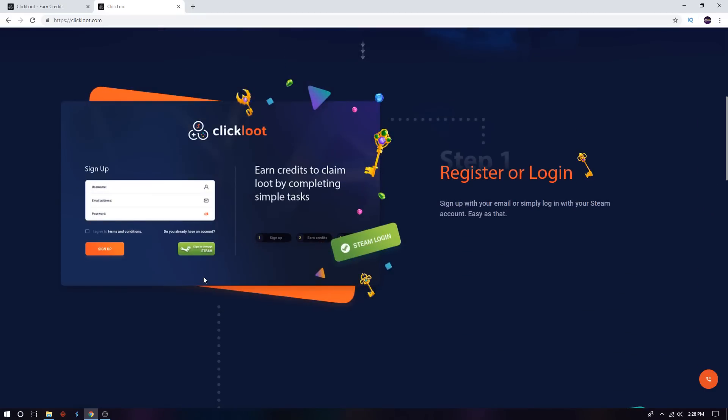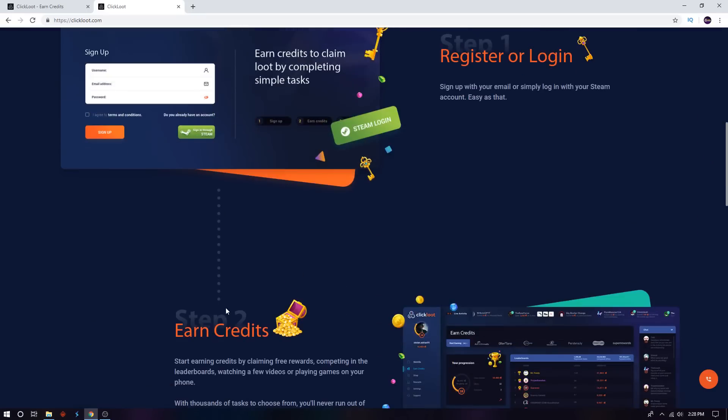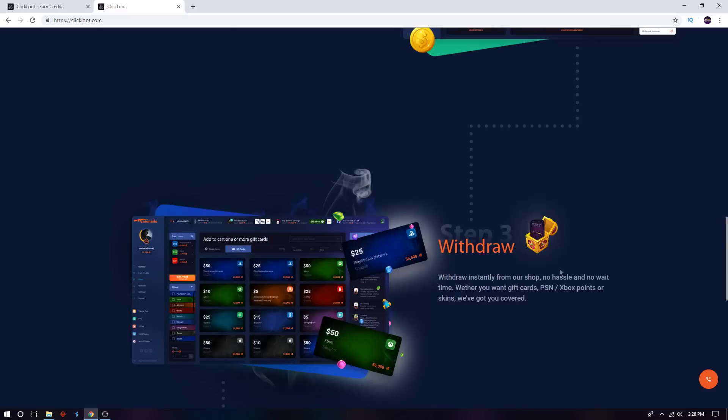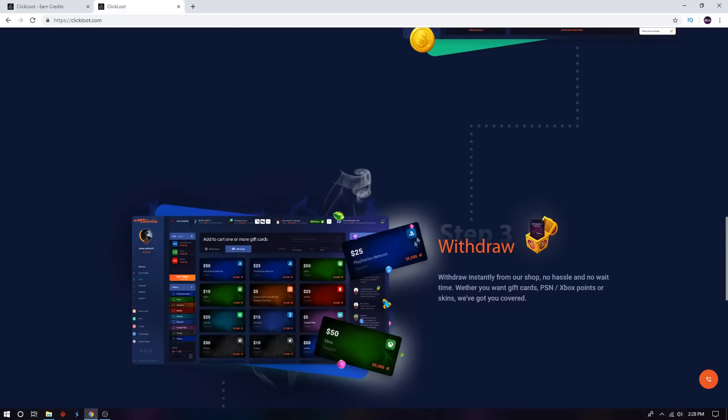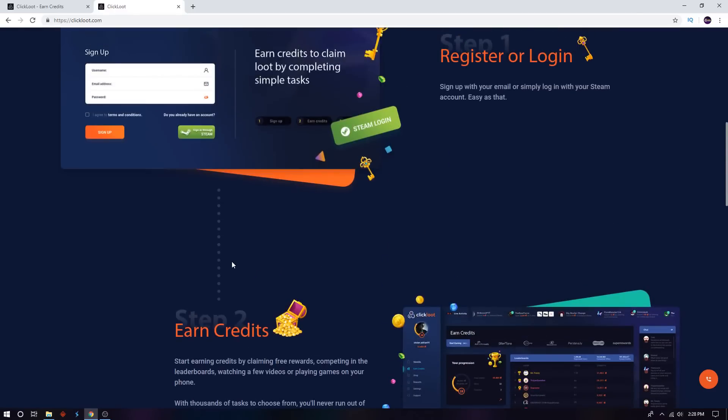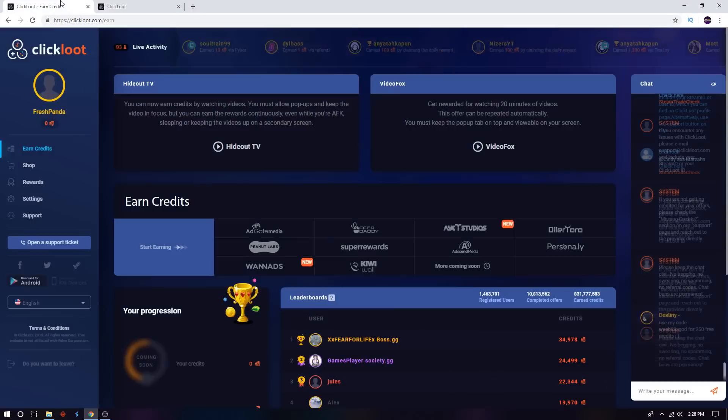Use my link down below in the description. You can earn credits, and once you earn enough credits, you can withdraw. So basically, how this is going to work where you get the free V-bucks, once you have created an account, it's going to look like this.